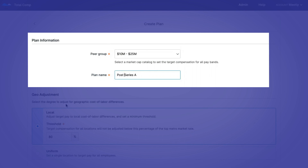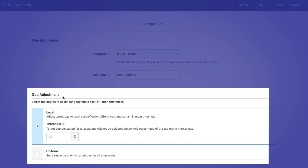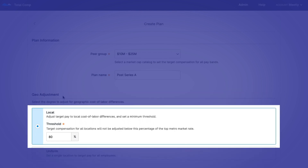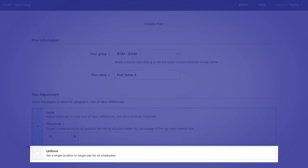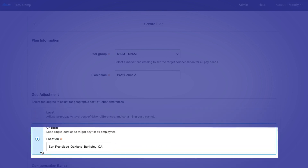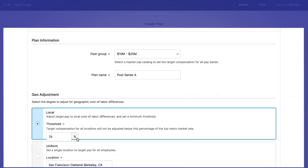Next up, the unique geo-adjustment feature actually enables companies to explore remote, in-office, and hybrid working compensation strategies. The local option adjusts each employee's target compensation based on the local cost of labor for their home location and sets a minimum adjustment threshold. The uniform option, on the other hand, sets a single location to target compensation for all employees.